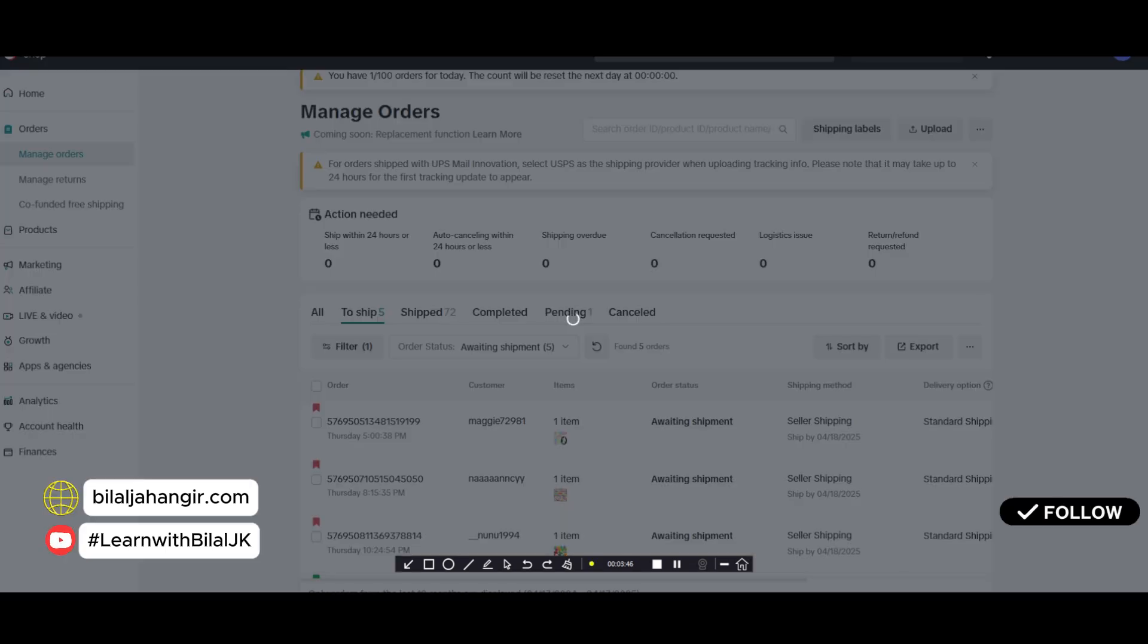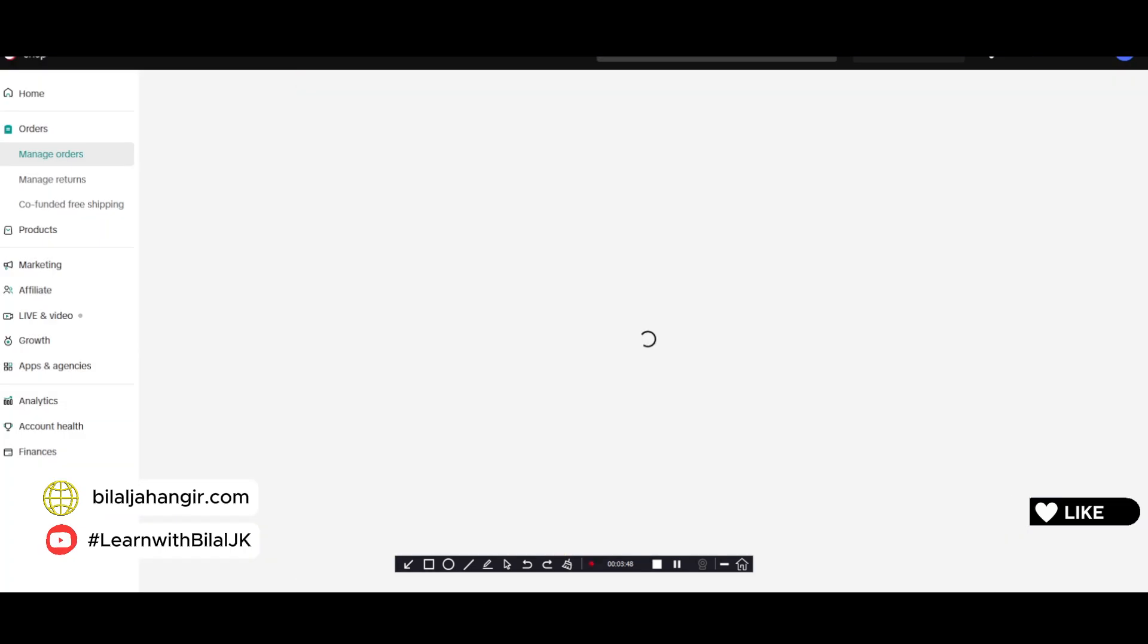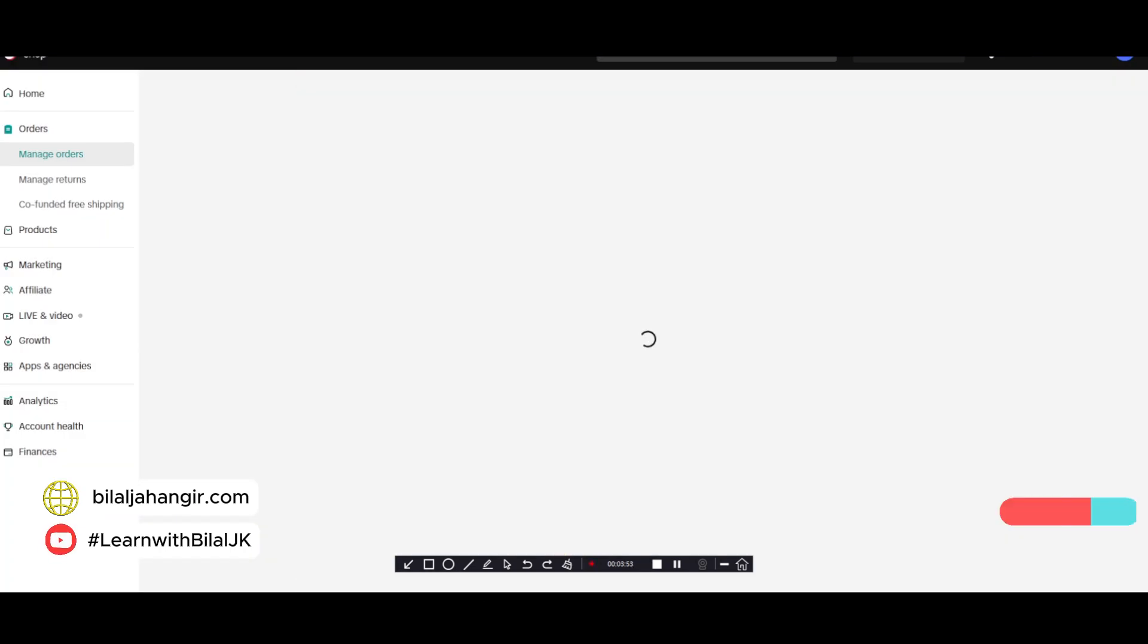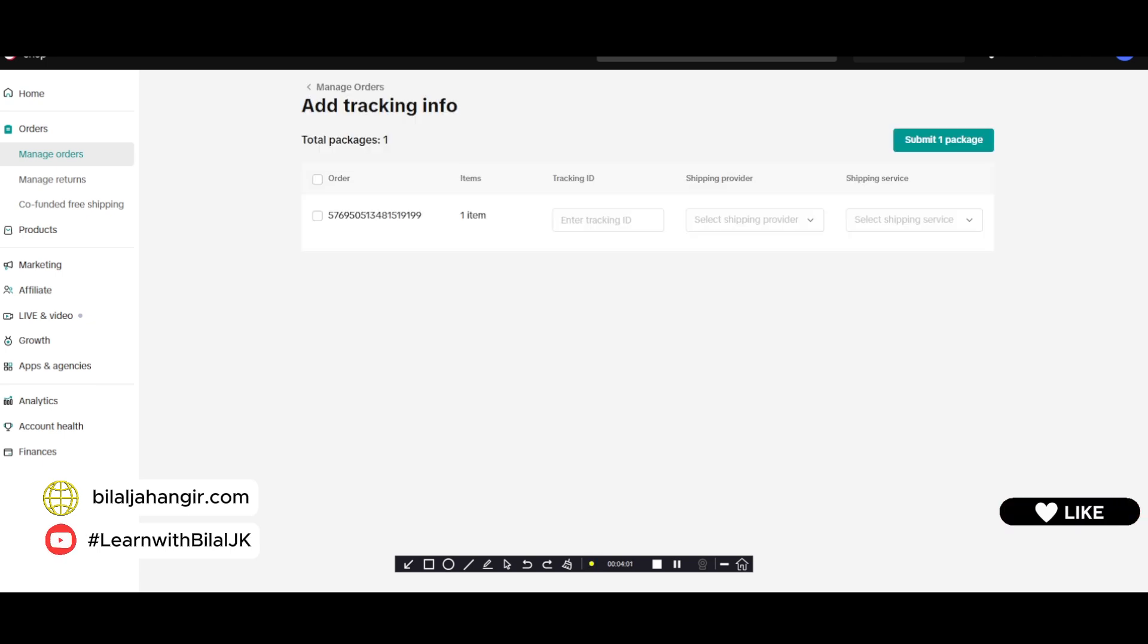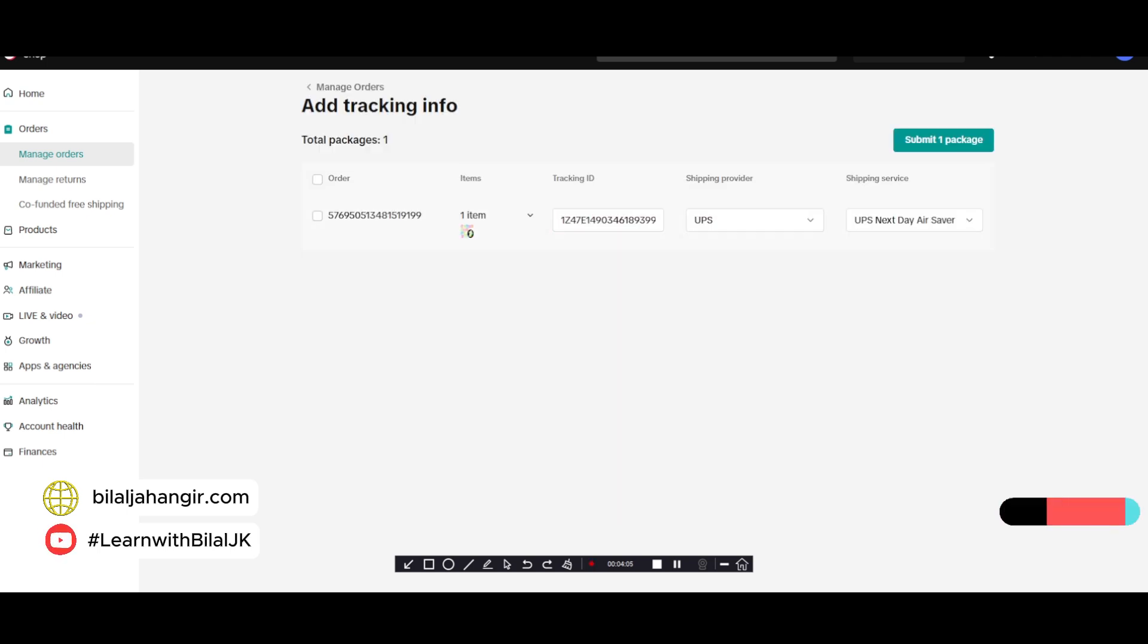And we will add tracking here. Just submit.